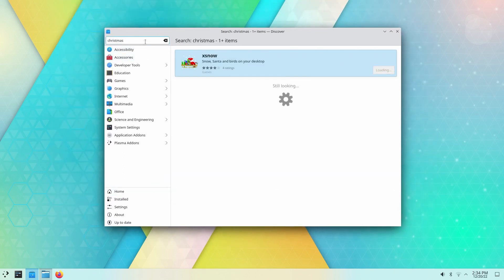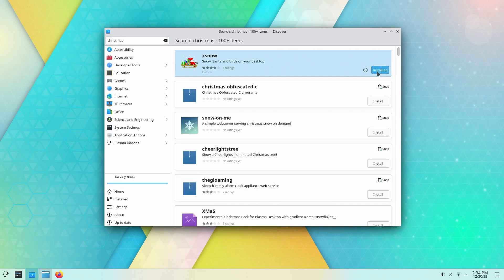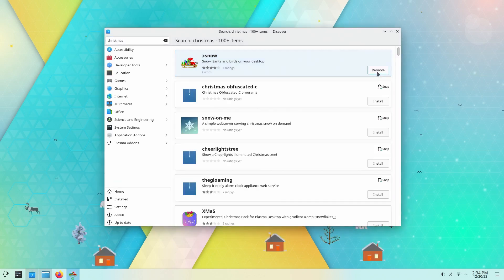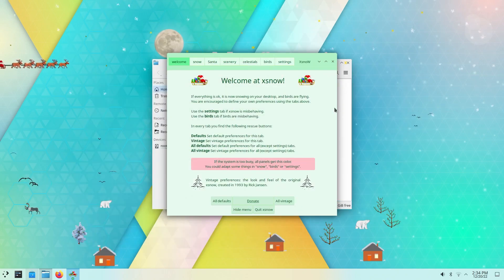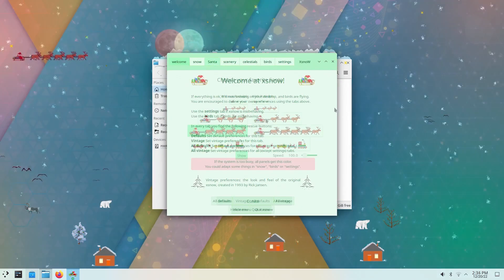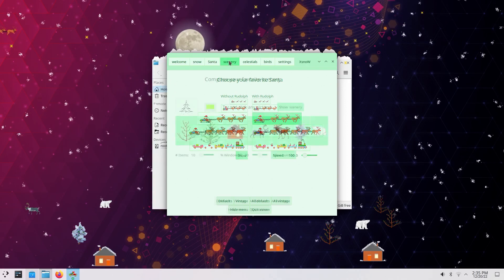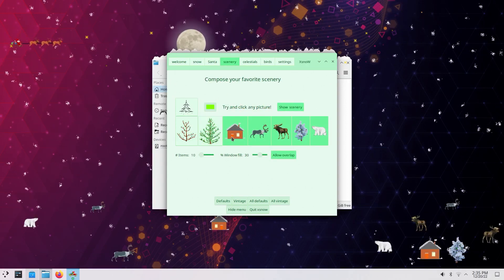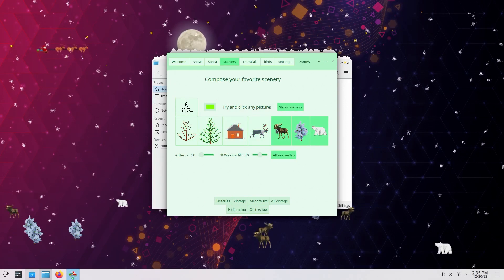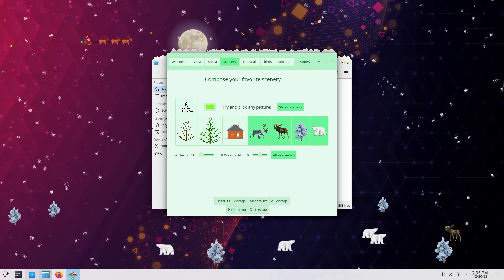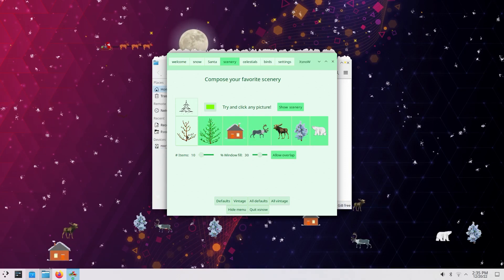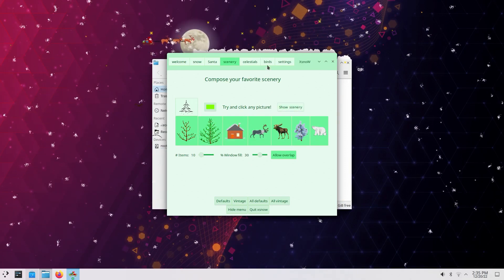First, we'll start things off with a cute little program called X-Snow. All this one does is add falling snow, and trees, and Santa's sleigh, and bats. It comes with a cool little GUI that you can use to customize things a little bit. I like to turn the bats off, and the foliage, because the bats are out of season, and the trees just look kind of weird floating there.